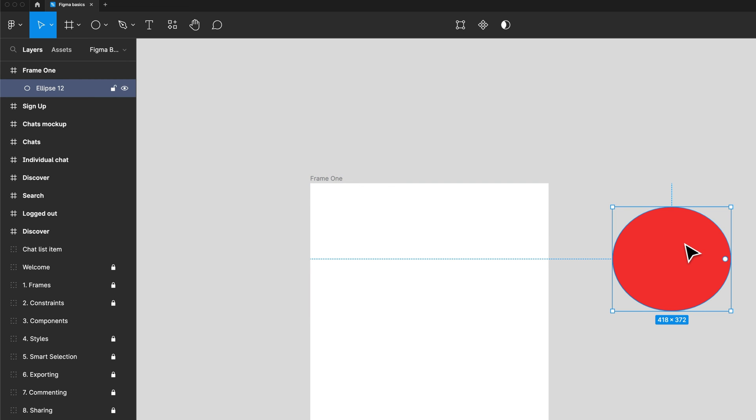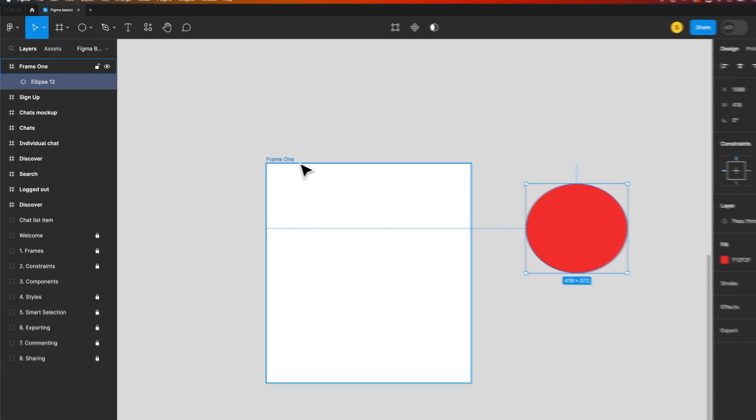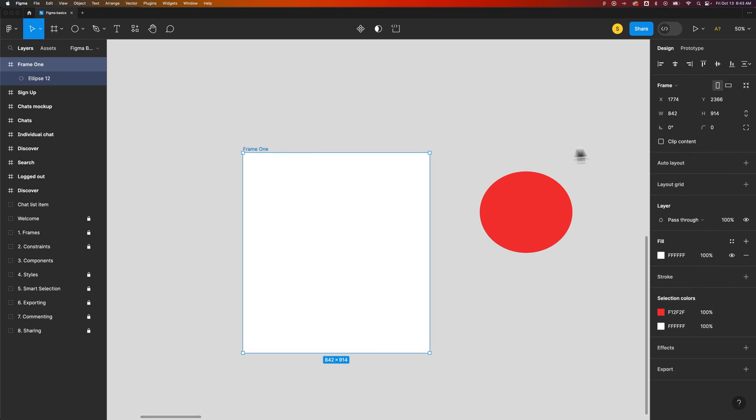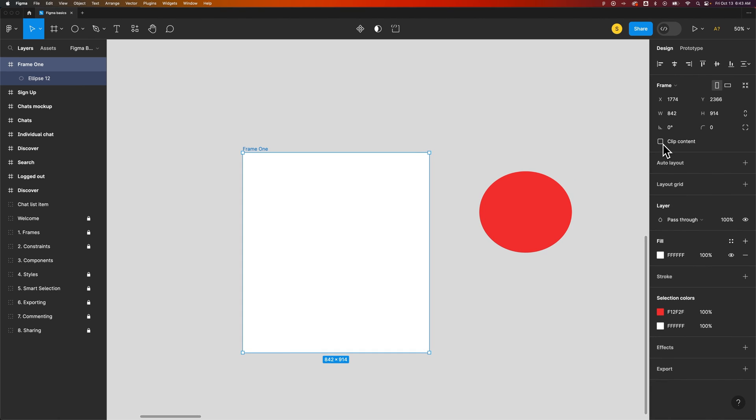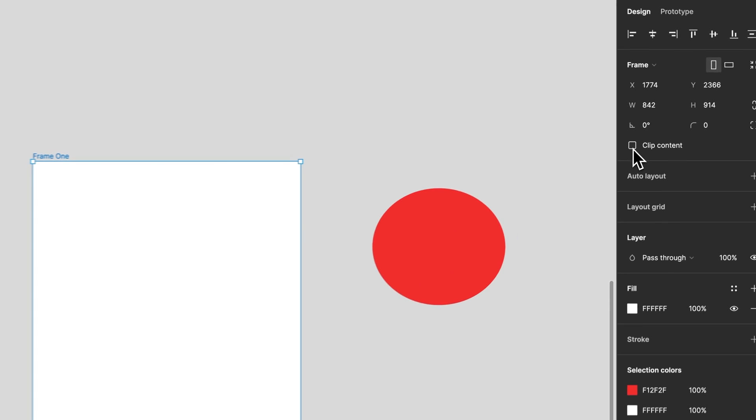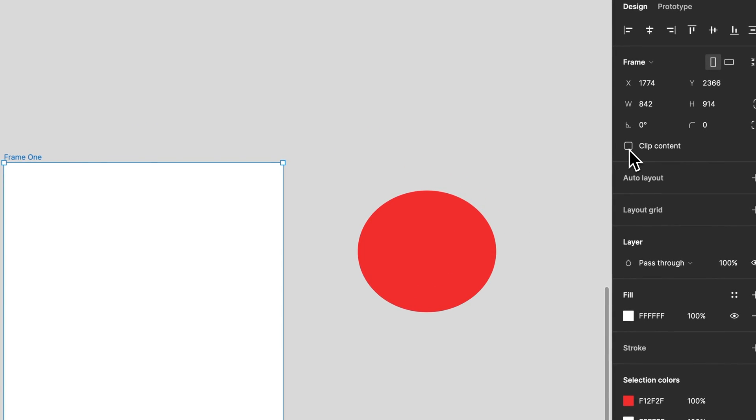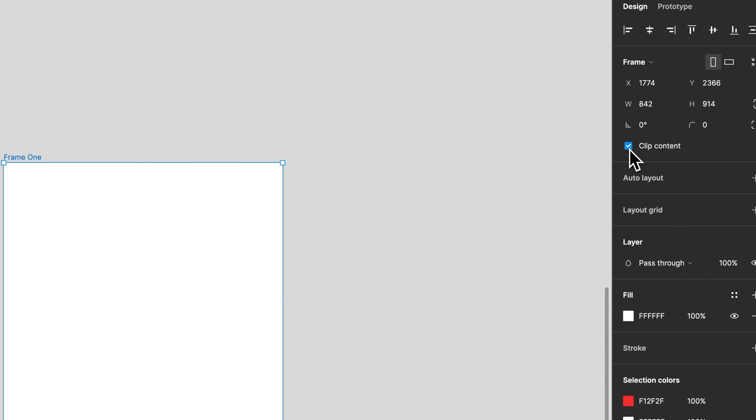So if you have things outside the frame you can turn off clip content so that you can see it. But then if you want to turn clip content back on so that you hide what's outside the frame, you can do that as well.